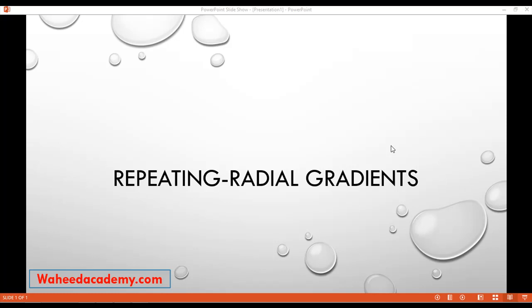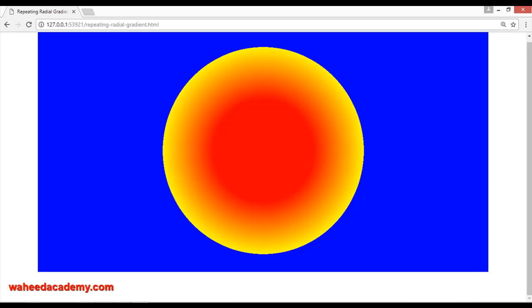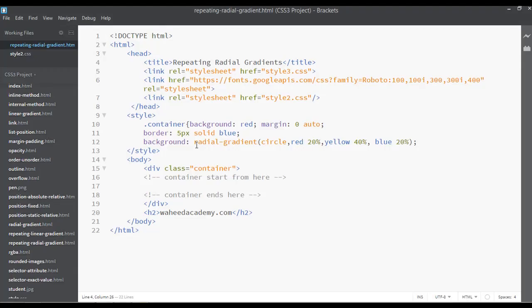In this lecture we are going to discuss about repeating radial gradients. In our last class we discussed about radial gradients, but in this class we are going to learn how we can repeat these radial gradients. This is the coding from the last class and this is the output you can see.